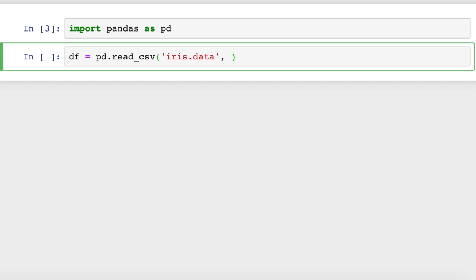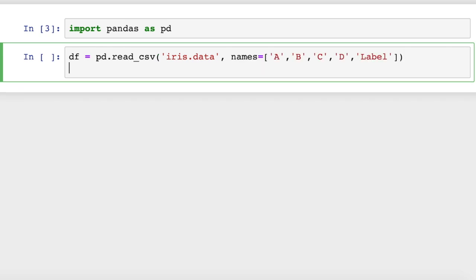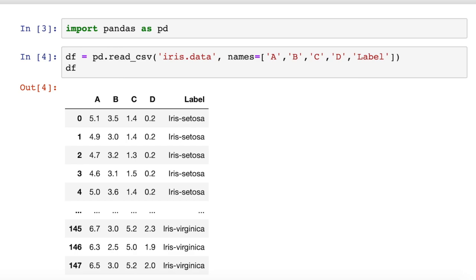And then we're going to add in some column names. I'll add in these column names that I've already typed up, and then we'll print out the data frame. So now we've loaded a data frame in with five columns of data. We'll print that out, and it looks like this.